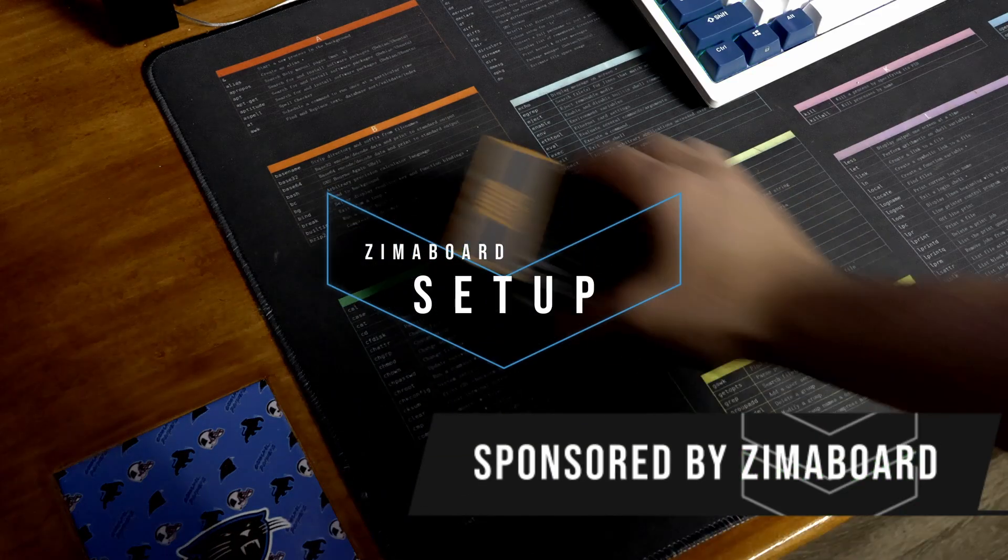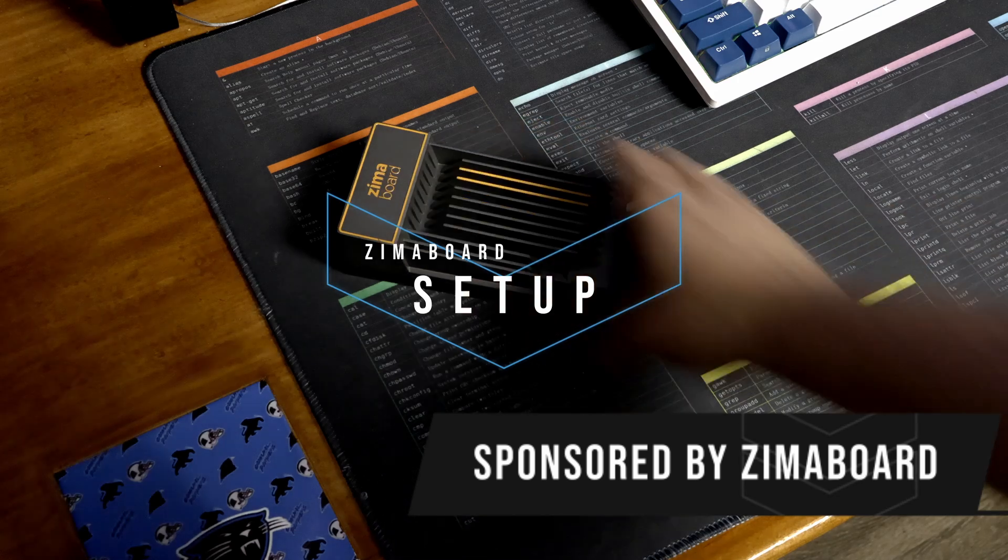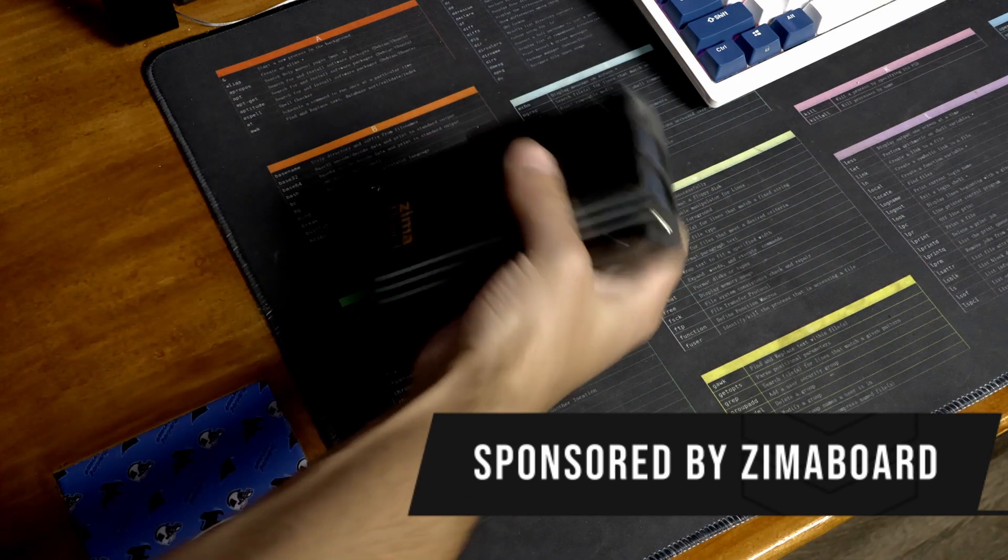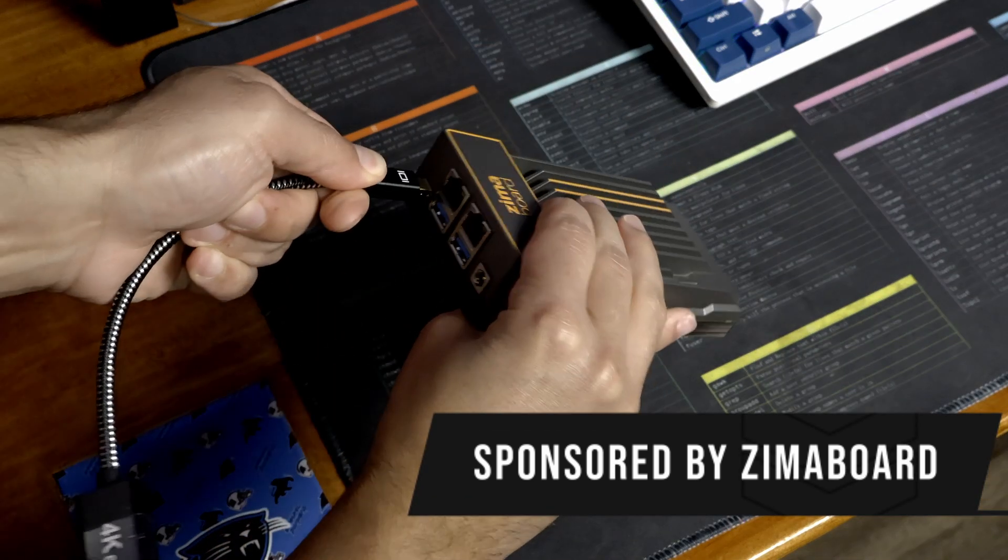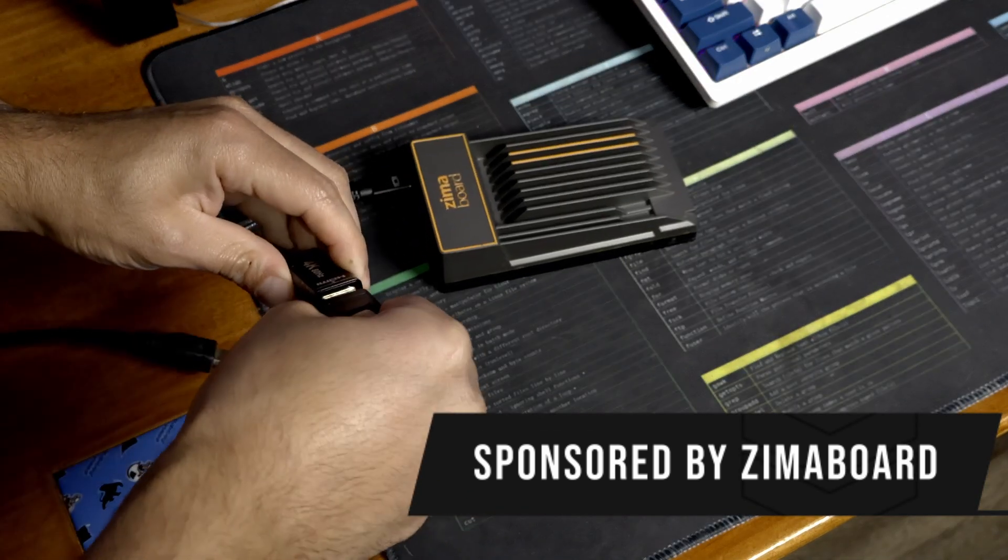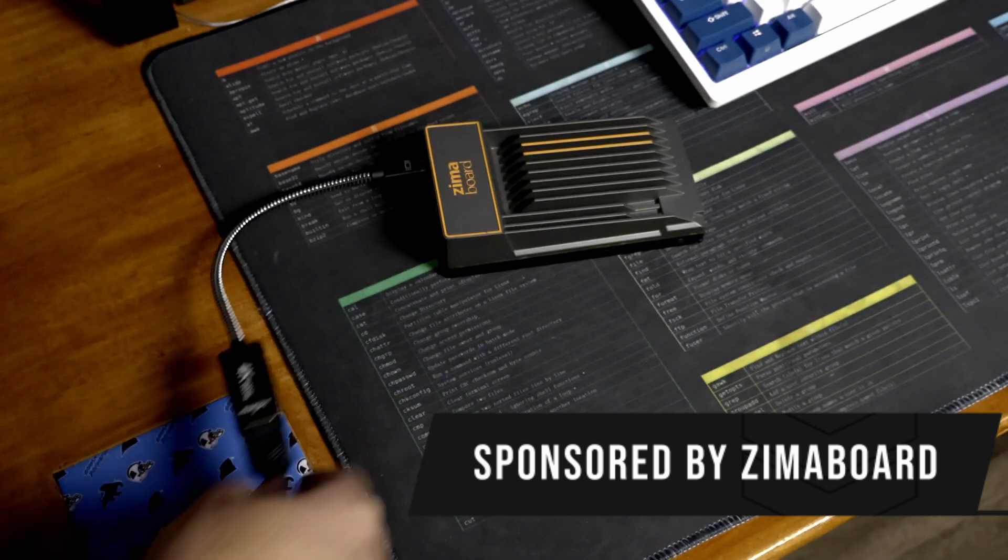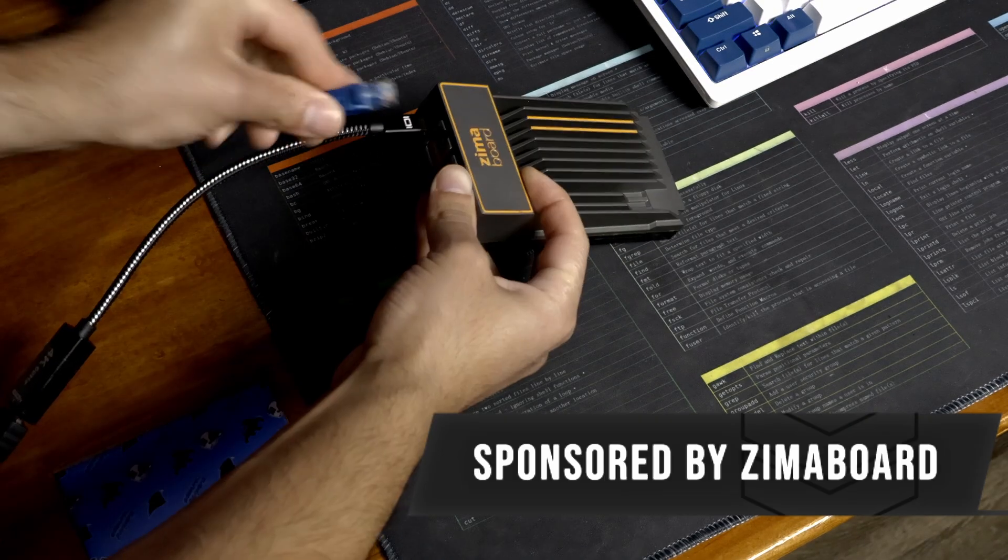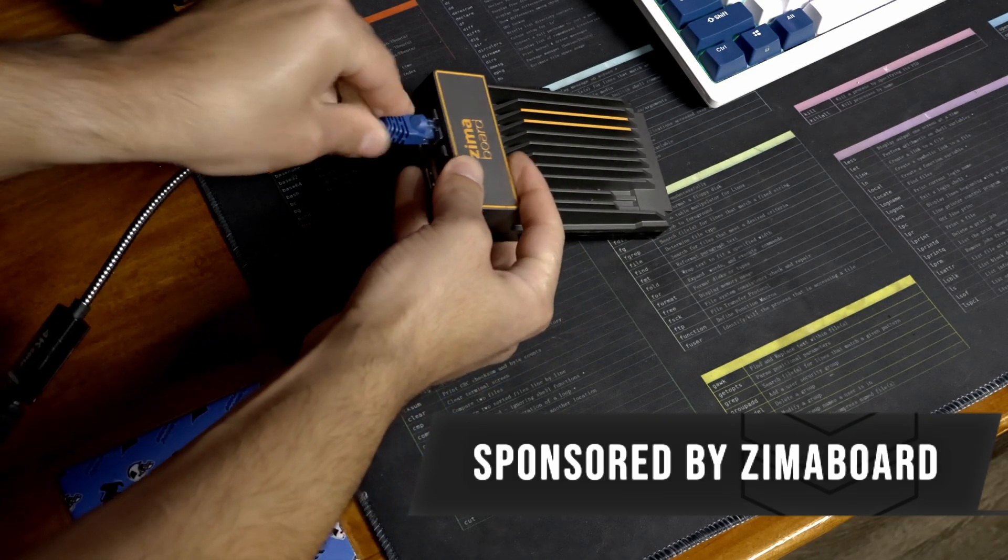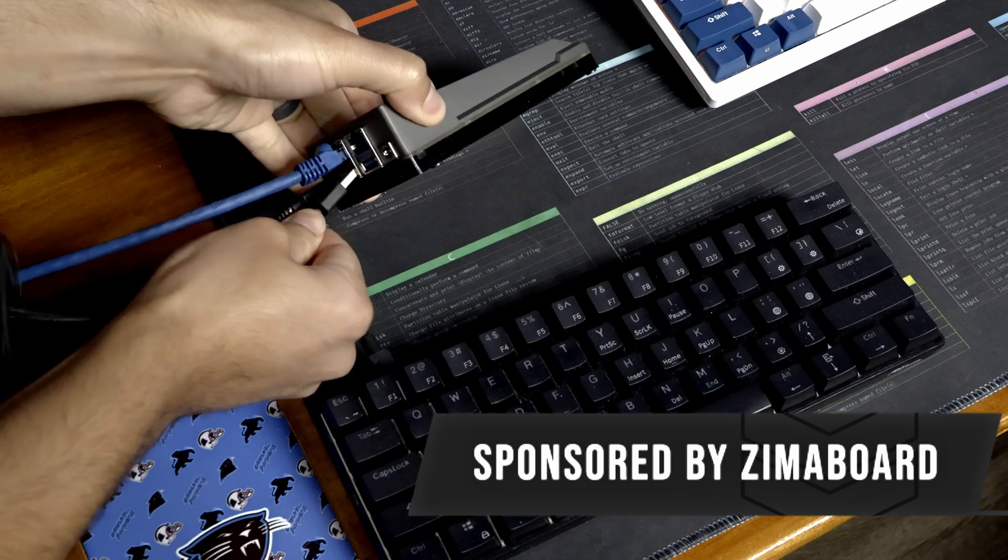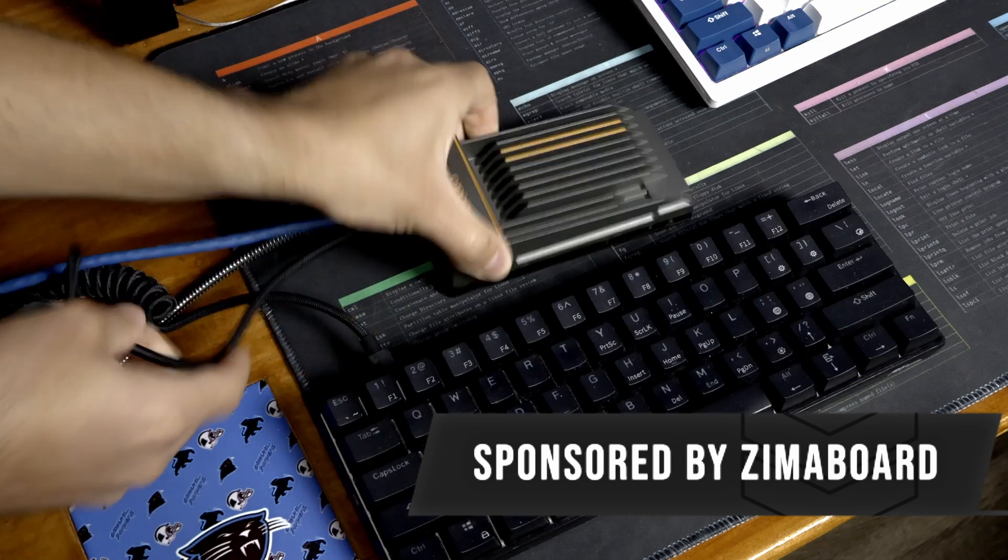Now, let's get the Zimaboard set up. I did need to use the mini DisplayPort to HDMI adapter to work on my monitor, and I did not have one of those adapters, so thanks again for Icewhale and Zimaboard for supplying me with that adapter, as well as sponsoring the video. Now, let's talk software.